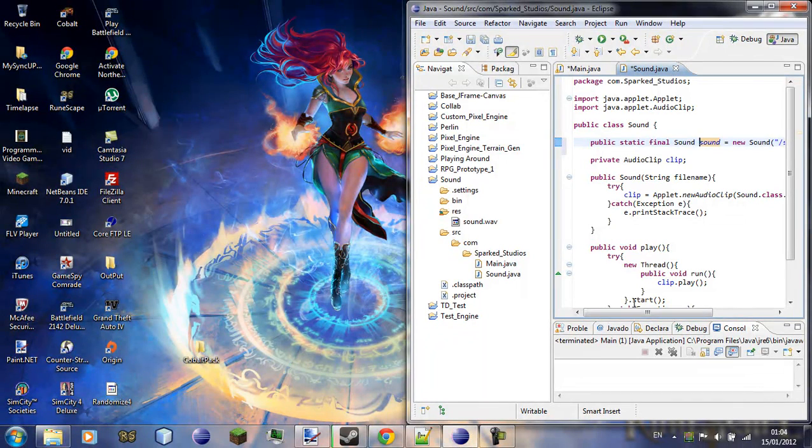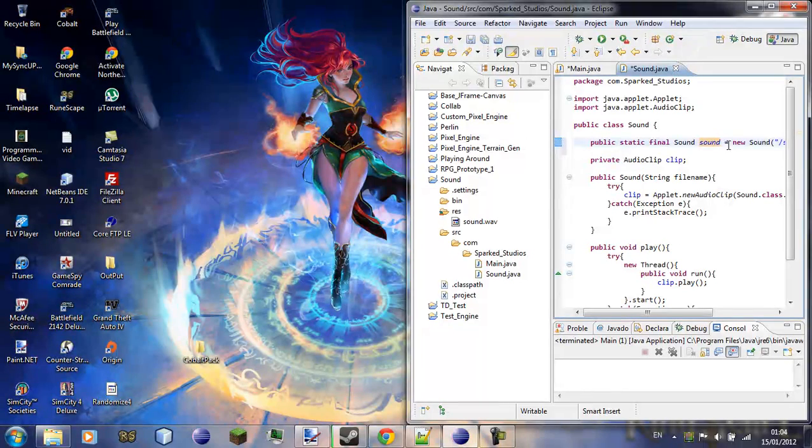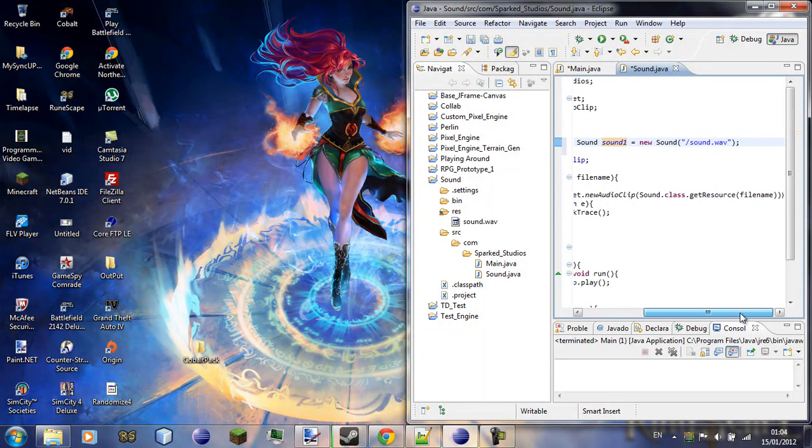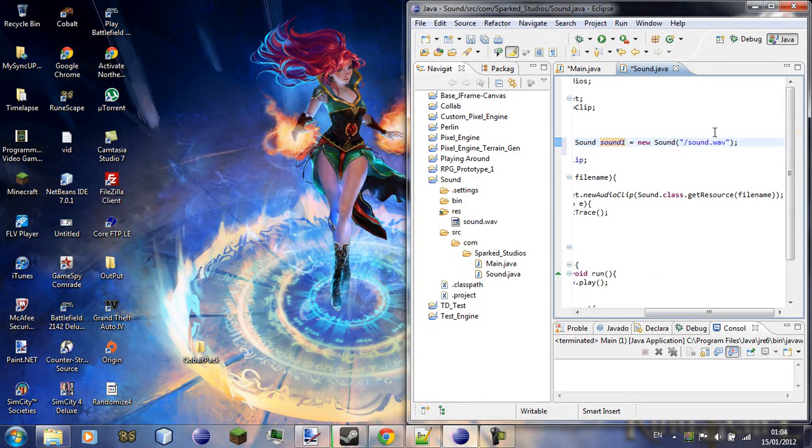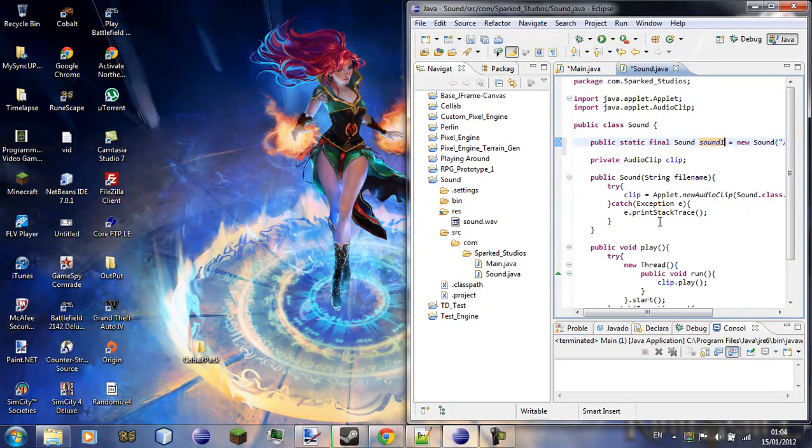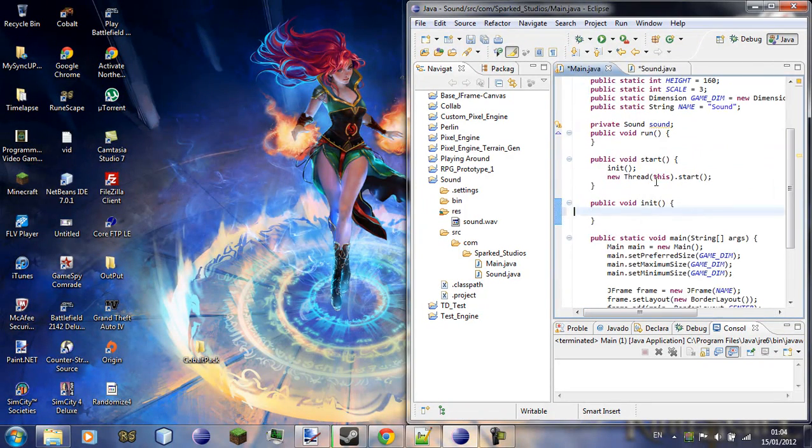We'll change this actually, so just cut that and go back into our sound class. Now up here we're going to say public static final sound sound, we'll give it sound one.